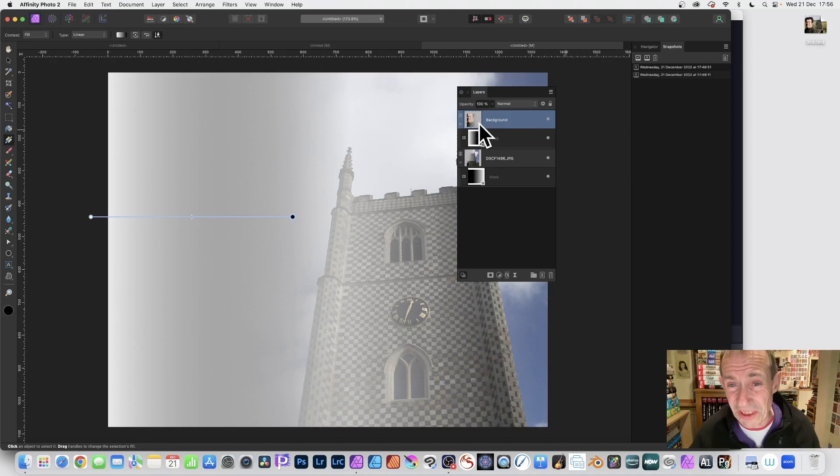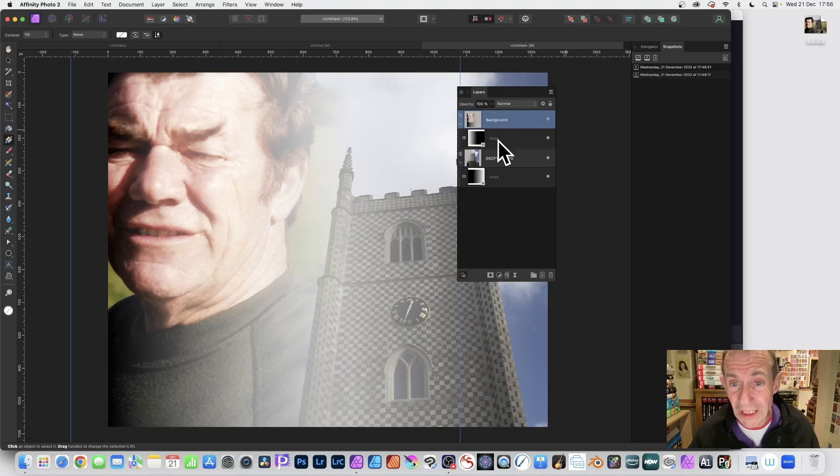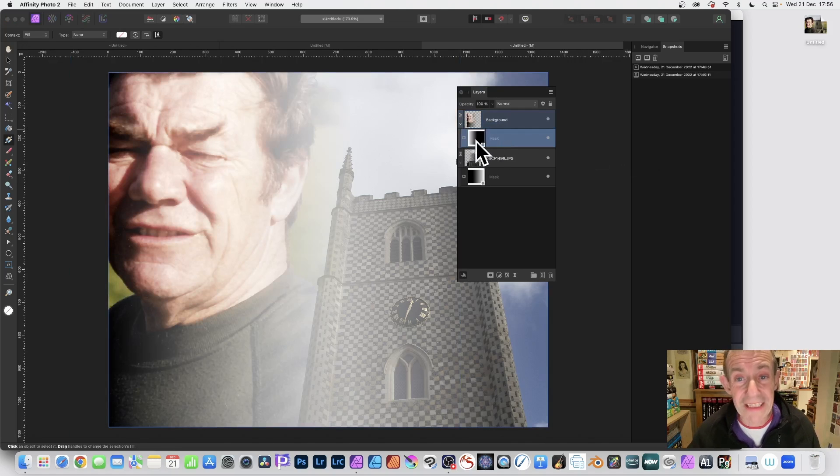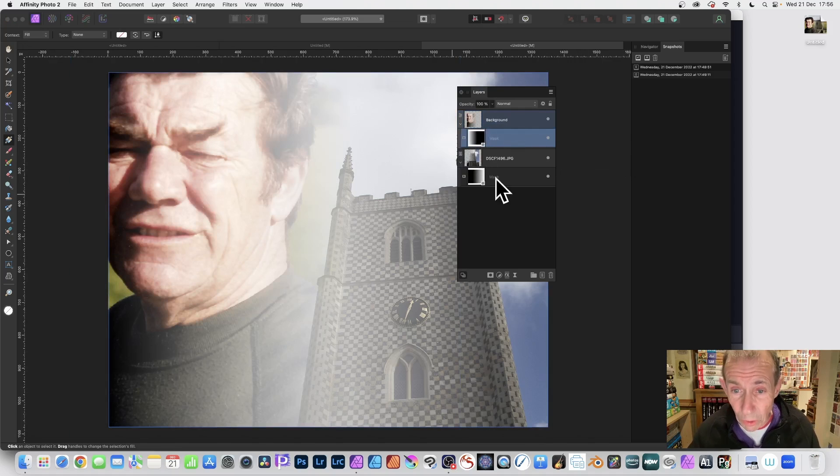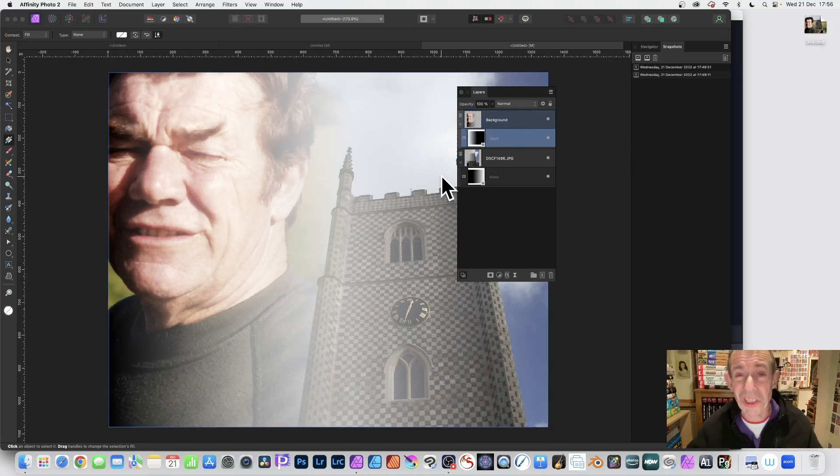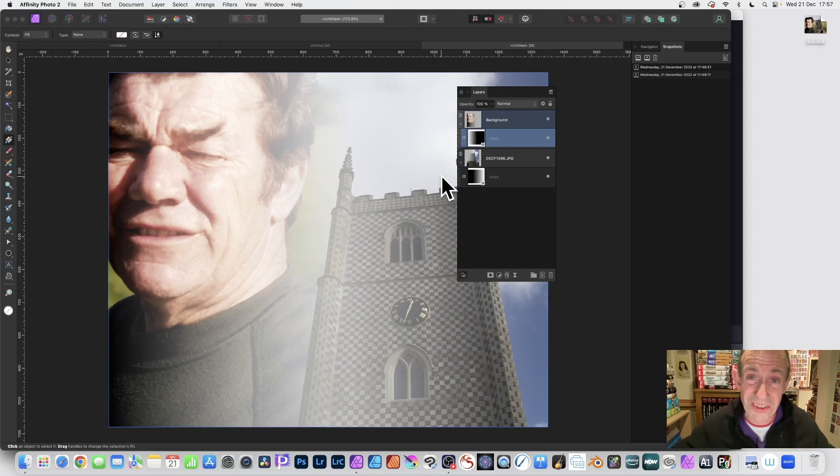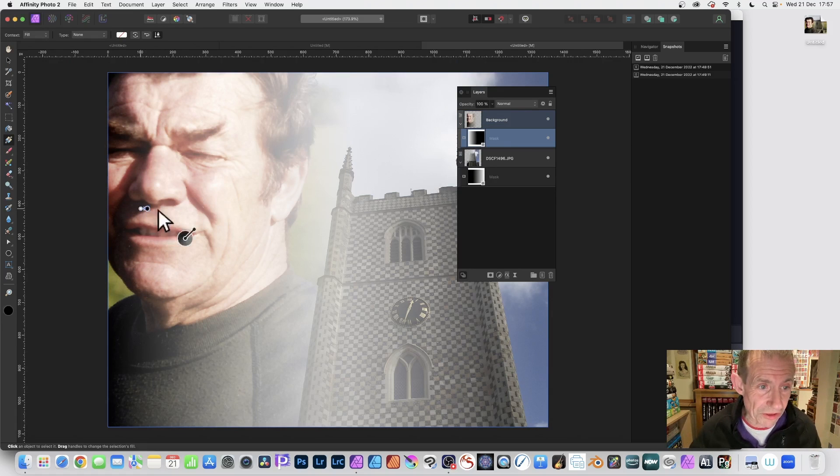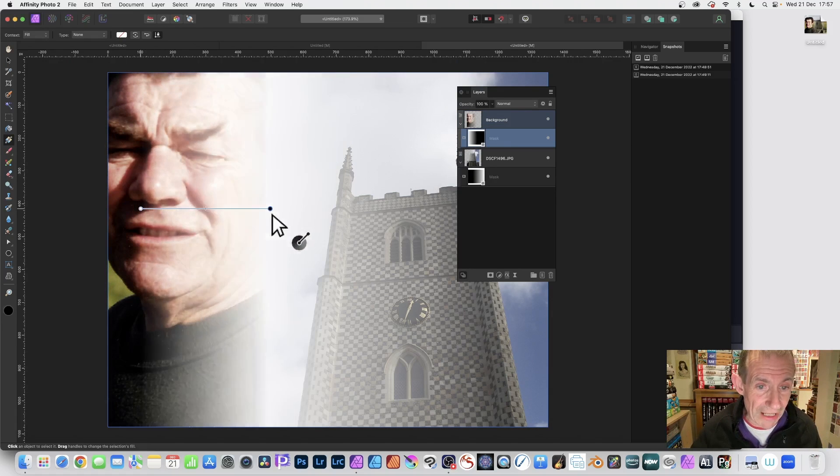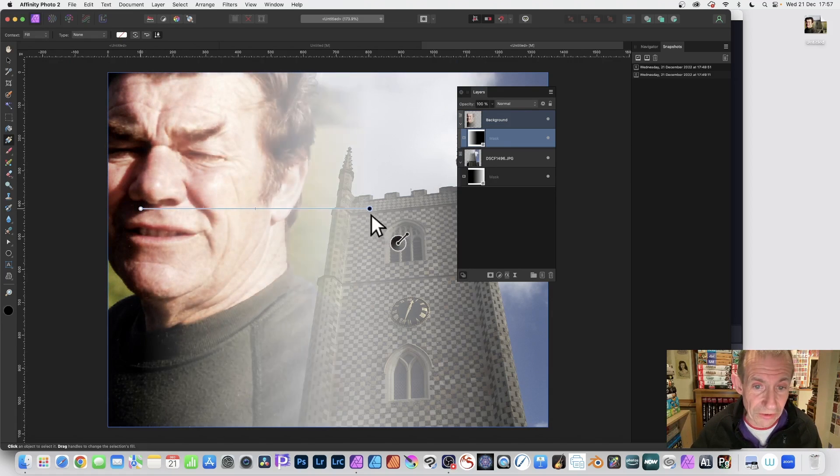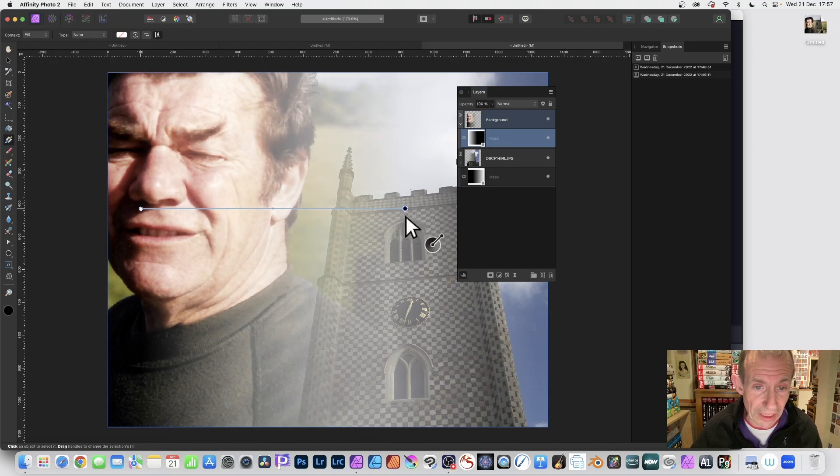by accident, I've gone and selected the image. You don't want to do that. You've got to select the mask. That's the key thing. Always make certain the mask is selected. So as soon as you do that, you can drag across and then you can see you get your result.